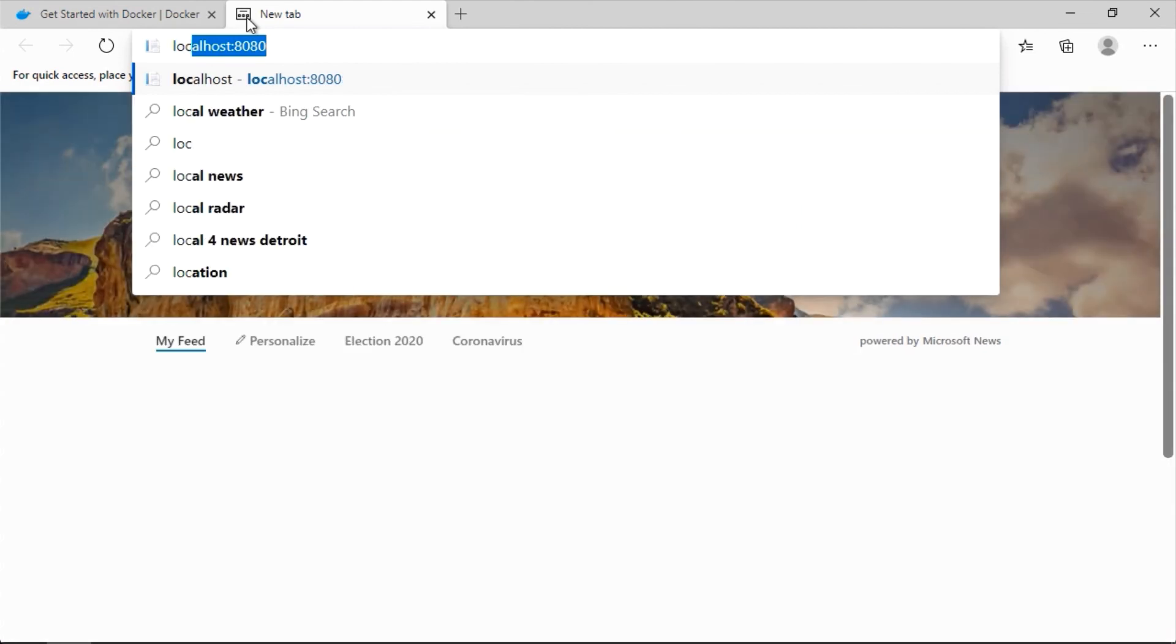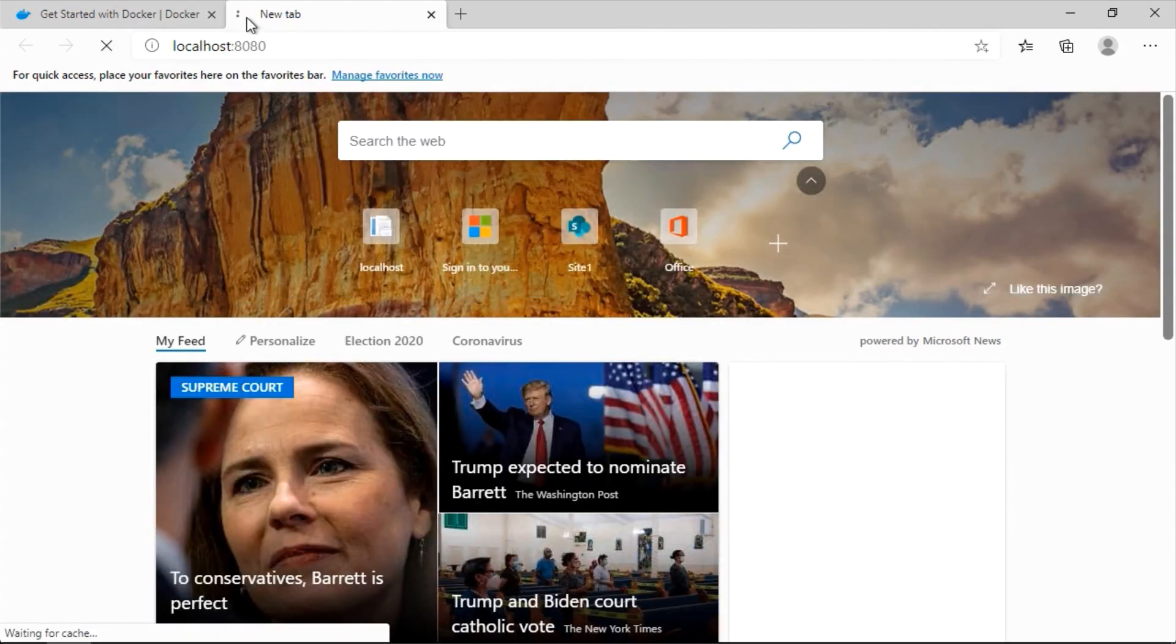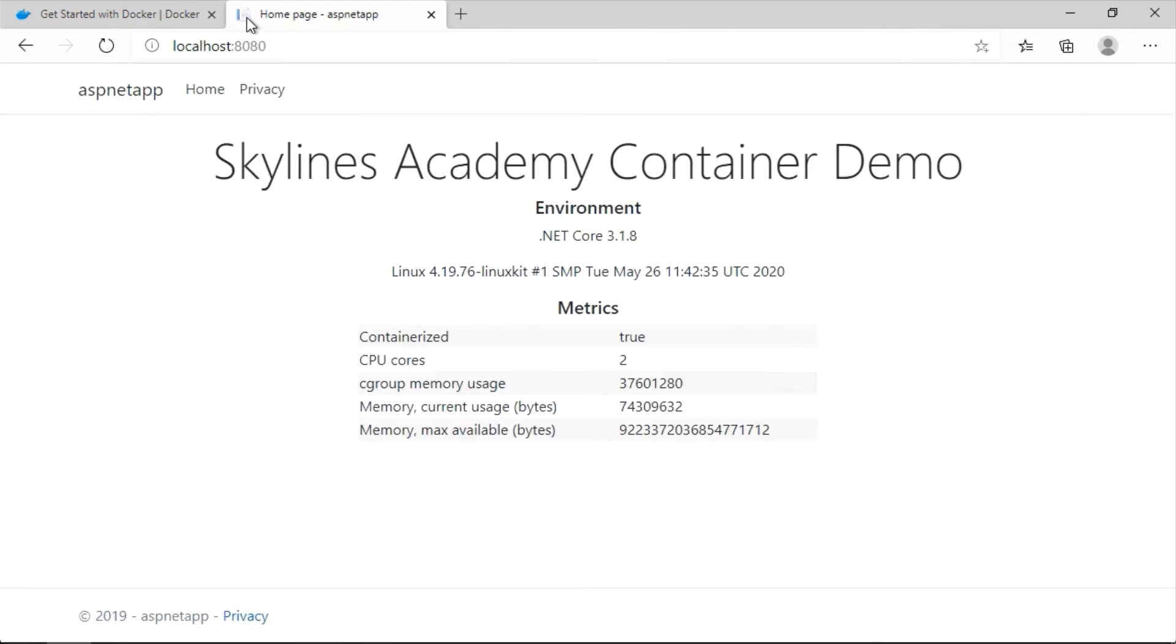So now let's go back to our browser, let's open up a new tab, do localhost 8080, and there we go, we've got our Skylines Academy container demo. So perfect, looks like it's up and running. Let's jump back into the PowerPoints and see what's next.